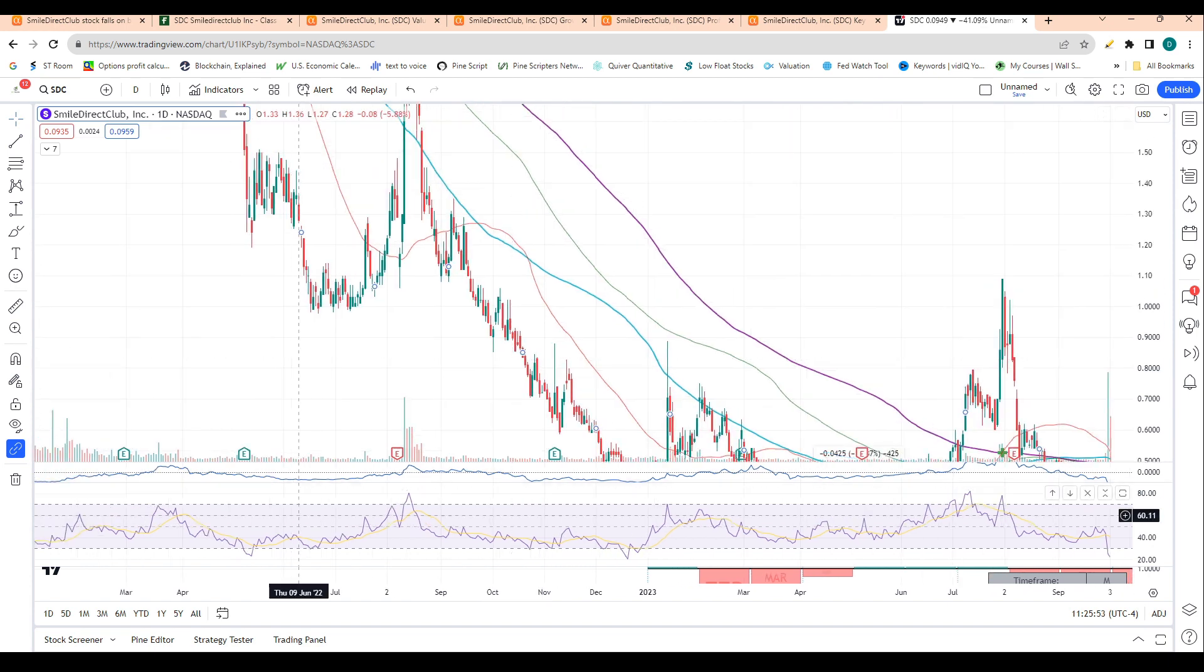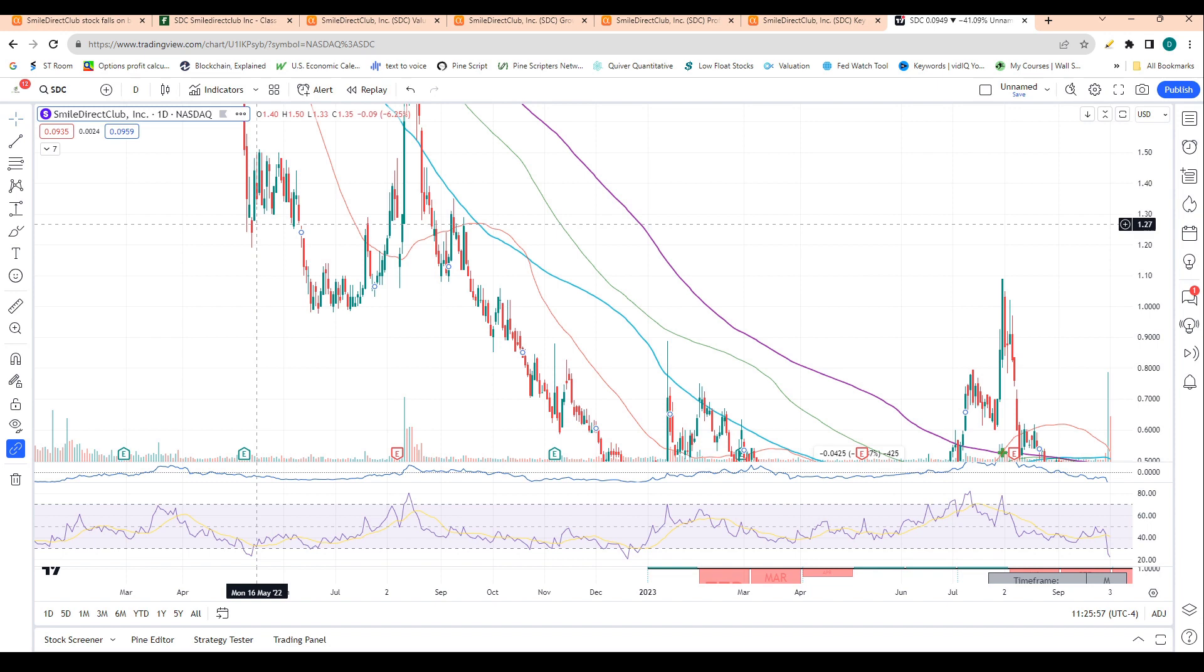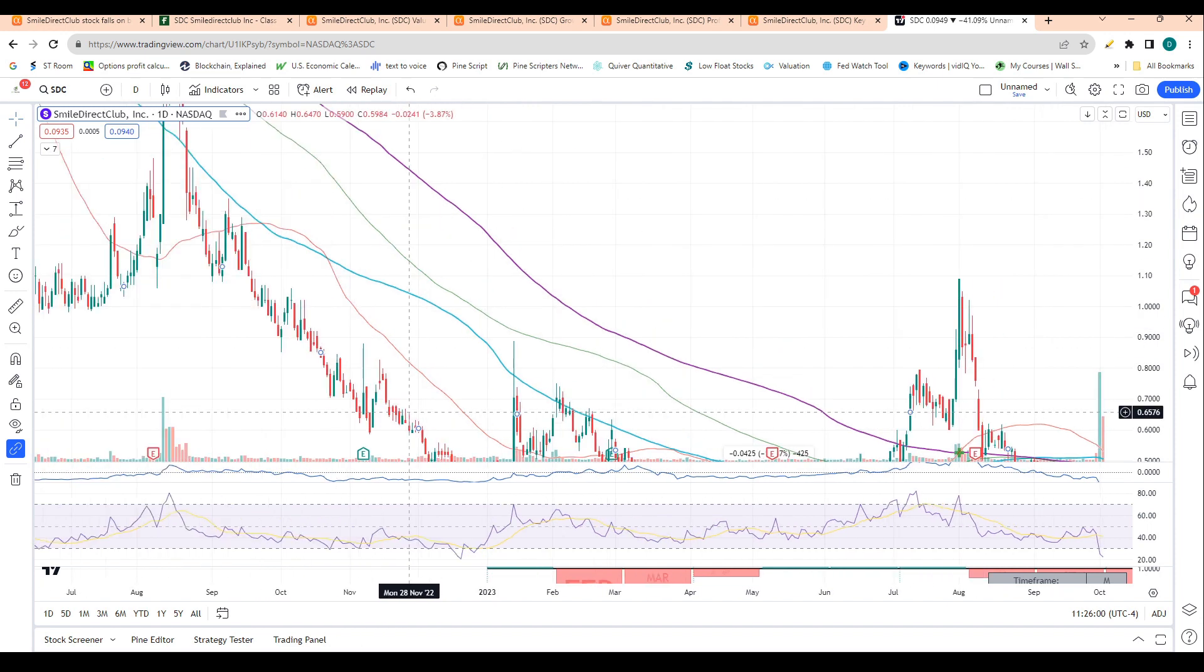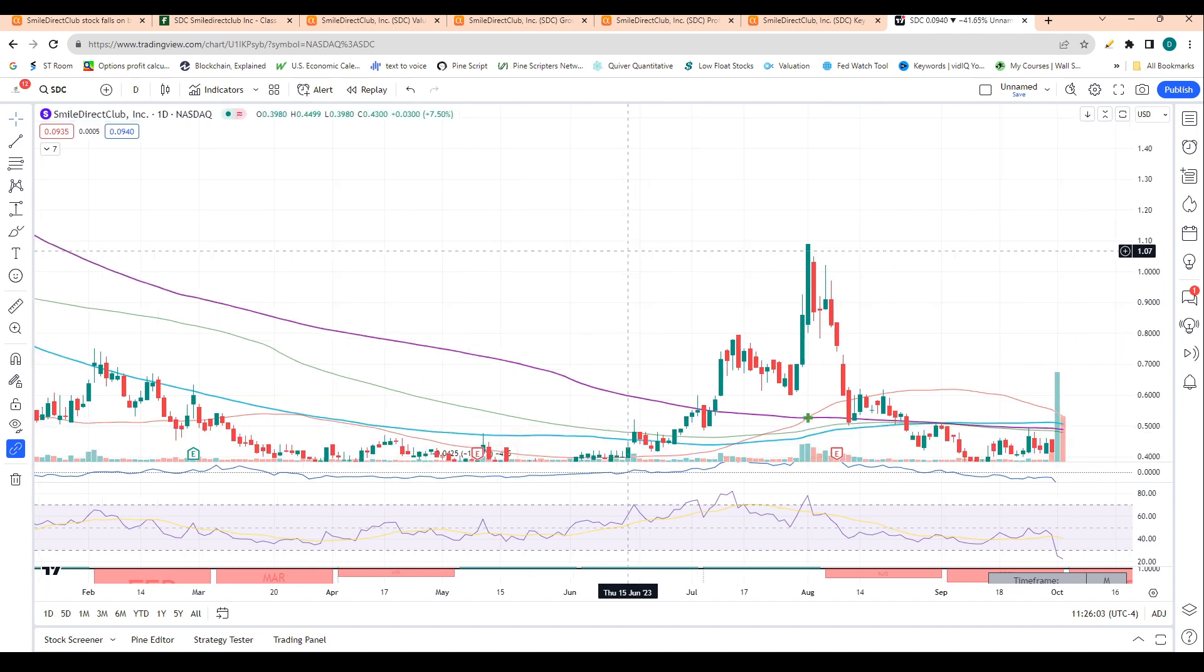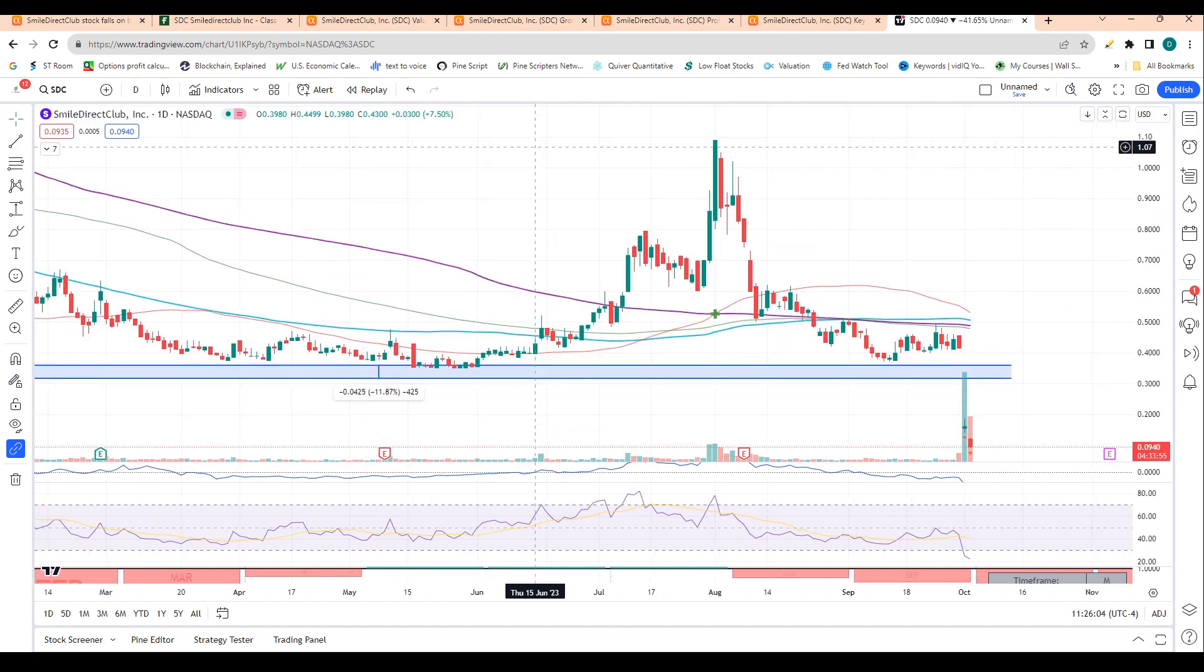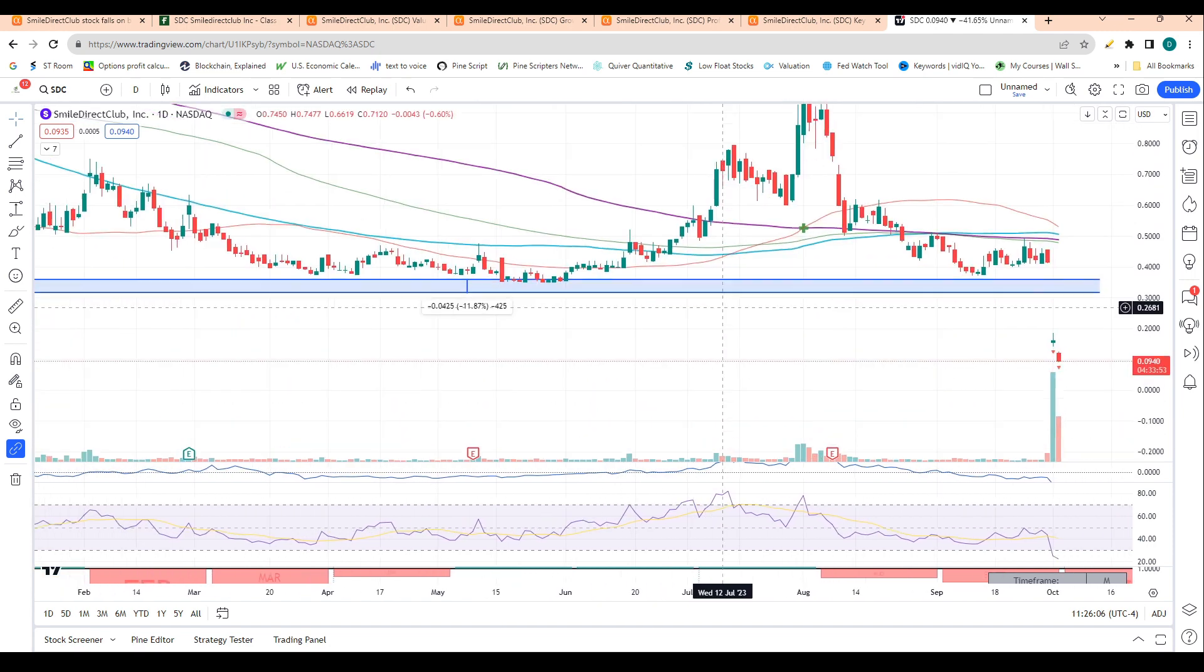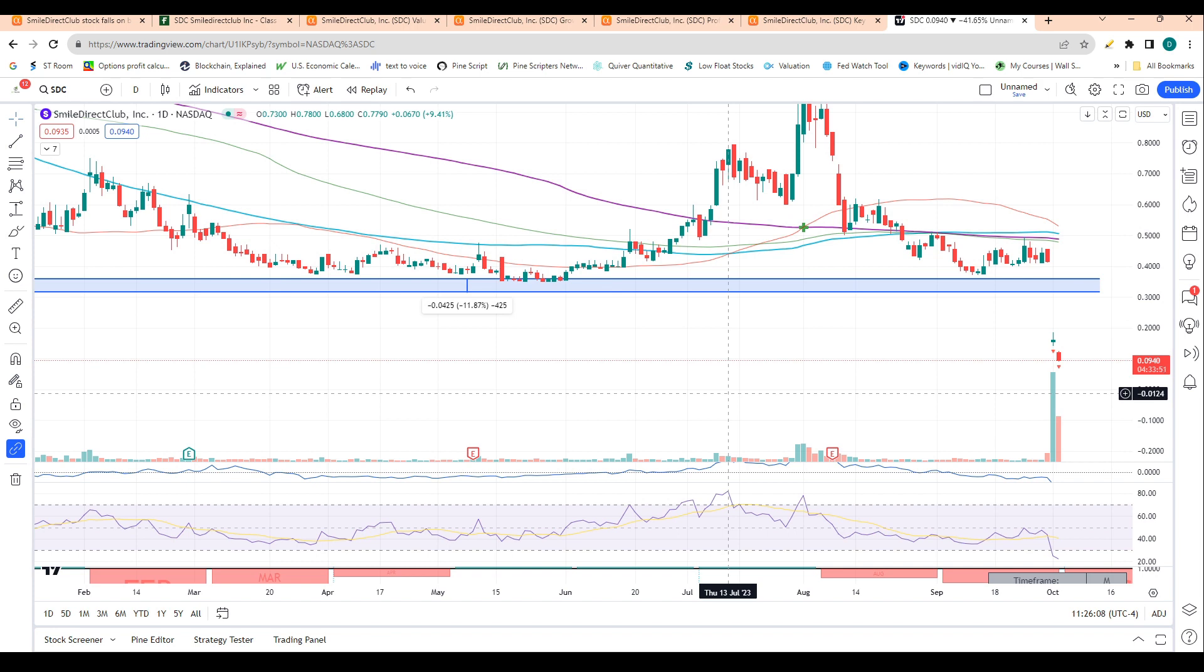The last time we were oversold before that was when shares were at about $1.27. Then they rocketed to about $1.50 over the coming days. So the stock in its history has reacted positively to oversold conditions.